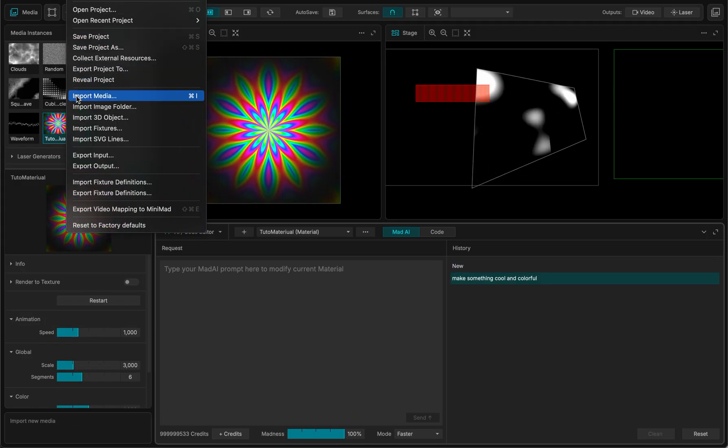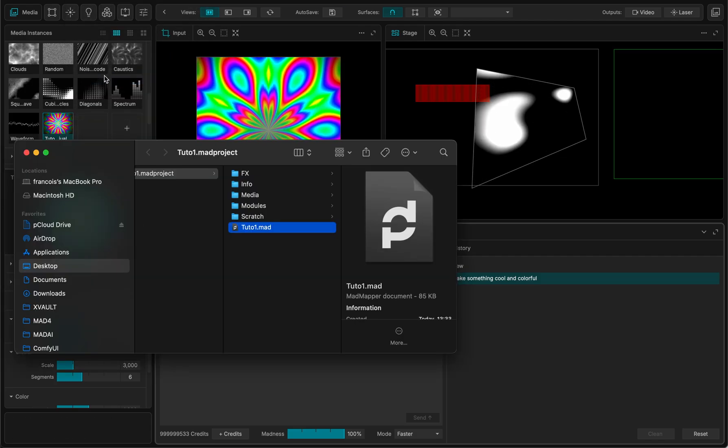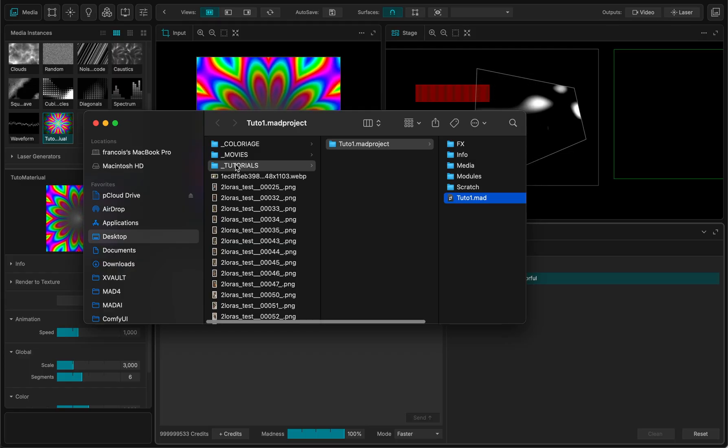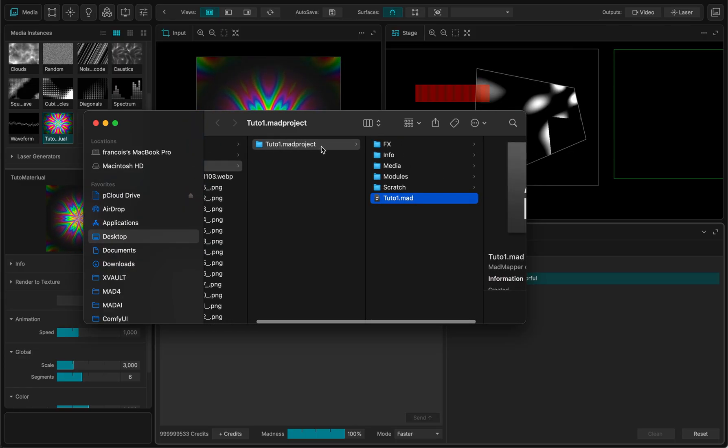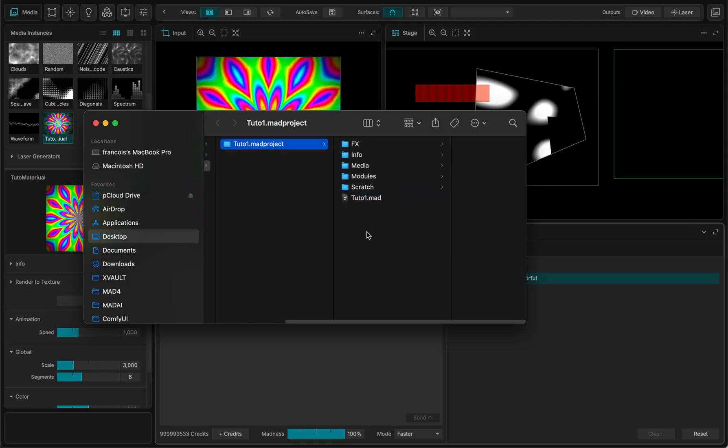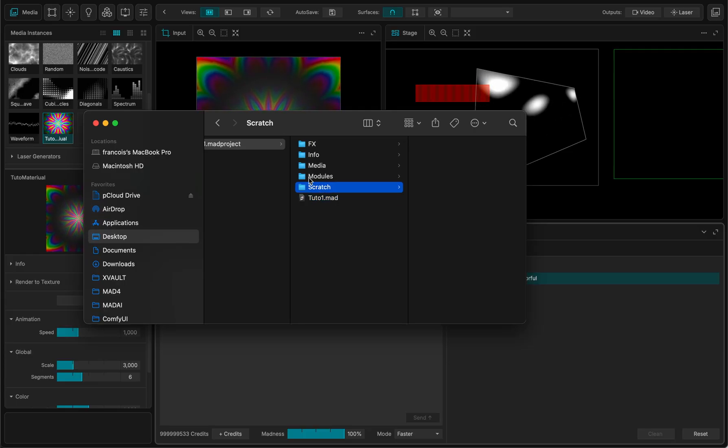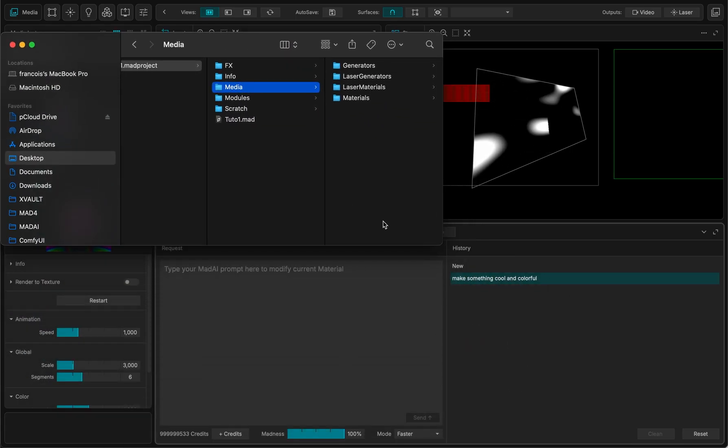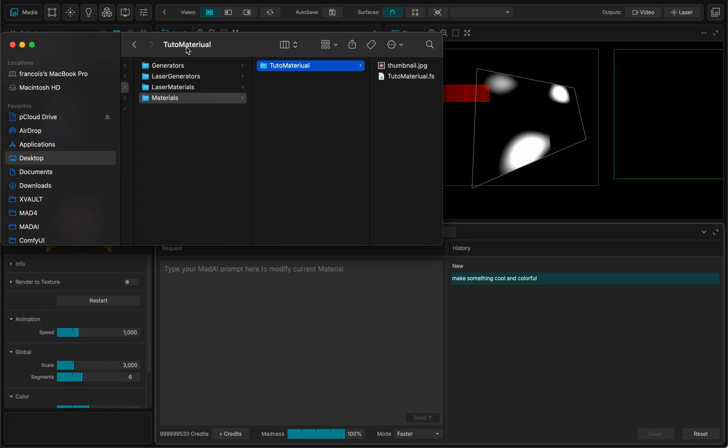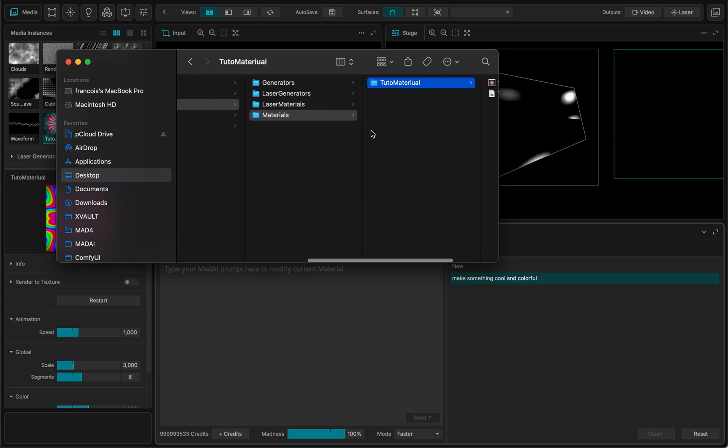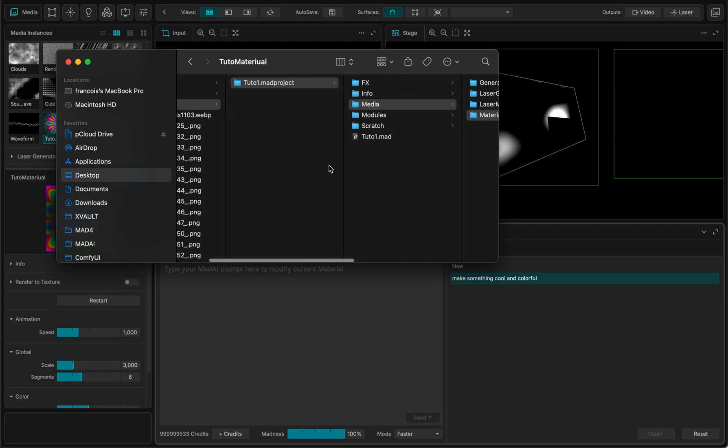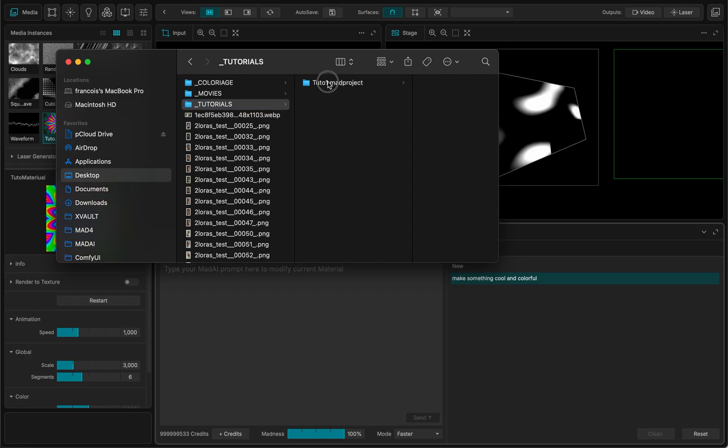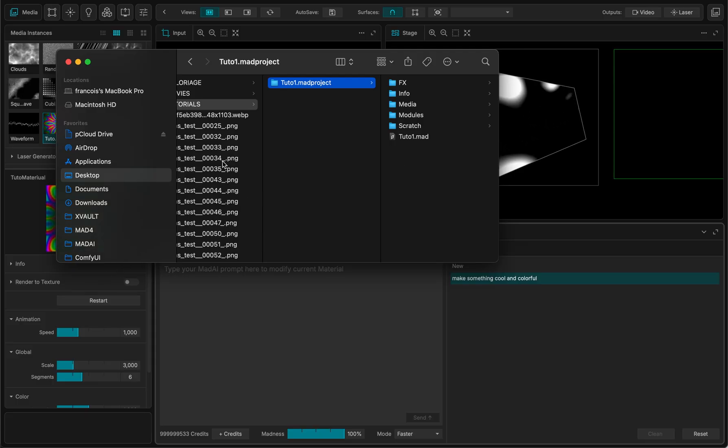I will take this opportunity to reveal the project and tell you a little bit more about my project. So this is in the Tutorials on my desktop. I made a project called Tuto 1 and it made automatically a folder. And this folder contains the MadMapper file, contains some scratch folder, contains all the medias that I have created. So right now, this media should be here, TutoMaterial. And this is actually the material that I just created within MadAI. And all sorts of different files, they're all located into that project.